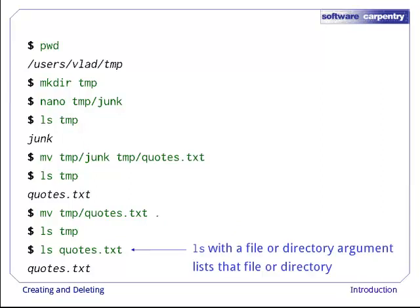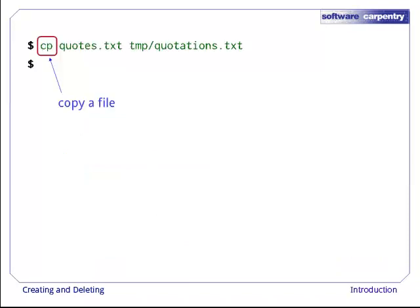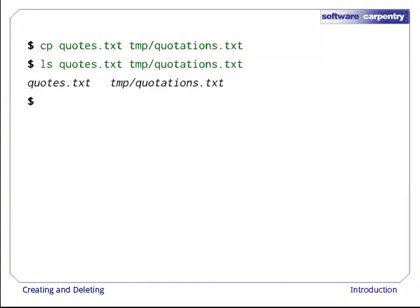And notice, by the way, that ls with a file name or directory name as an argument lists only that file or directory. The cp command works very much like mv, except it copies a file instead of moving it. We can check that it did the right thing using ls with two paths as arguments. Like many other unix commands, ls can process up to thousands of paths at once.